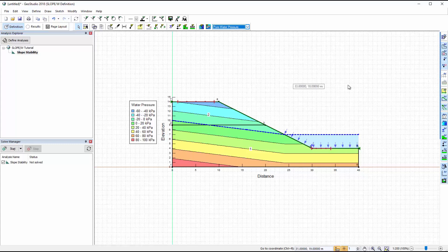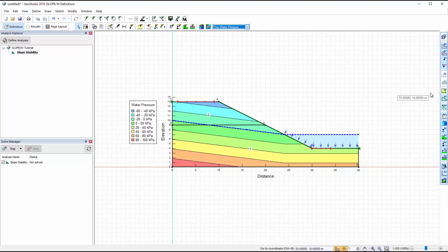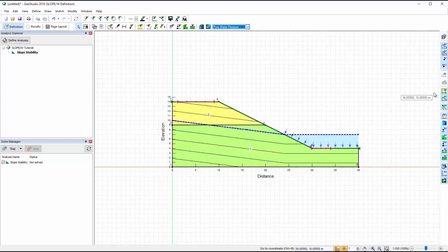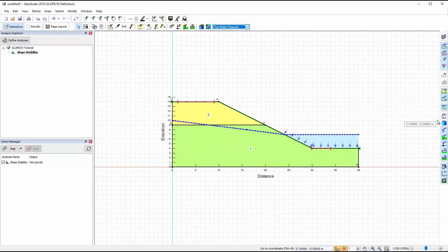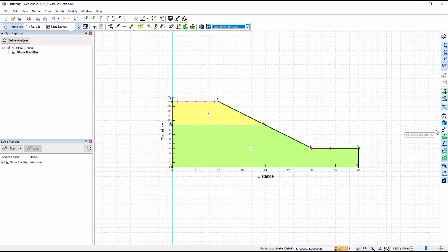The Preferences toolbar along the right side of the window allows for easy selection of the properties visualized on the domain. For example, we can choose to see the material colours for each region, remove the contour lines, remove the piezometric line drawing, and so forth.